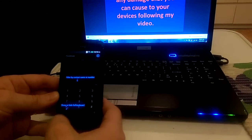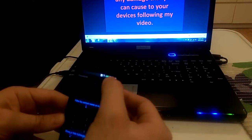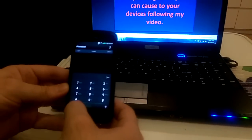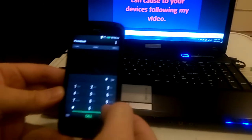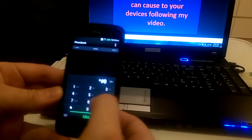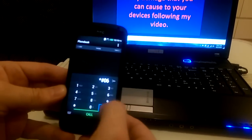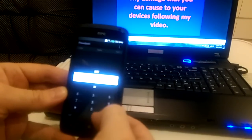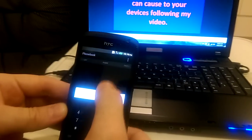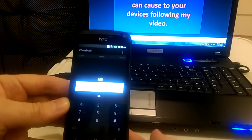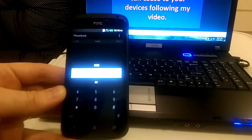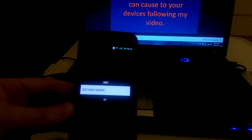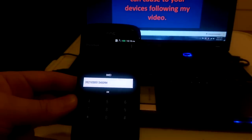First I'm going to show you the current IMEI number just to make sure. You see? Okay, this is it.